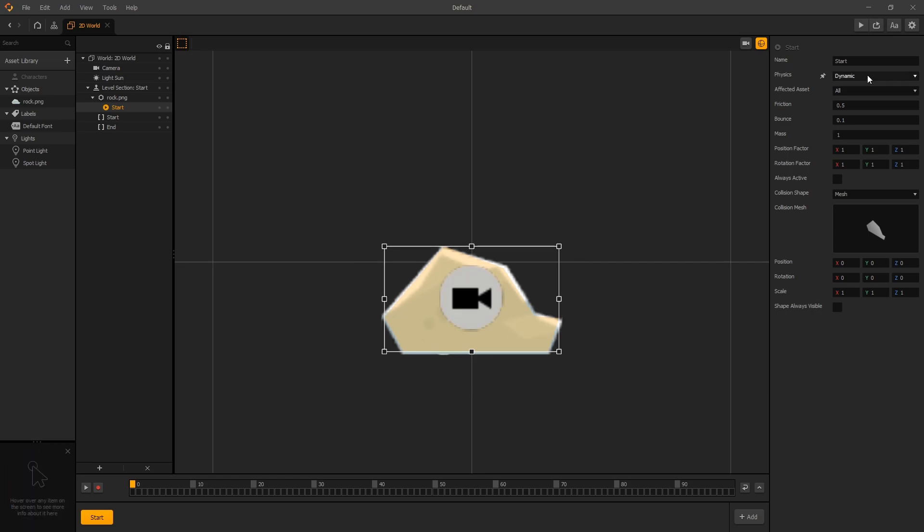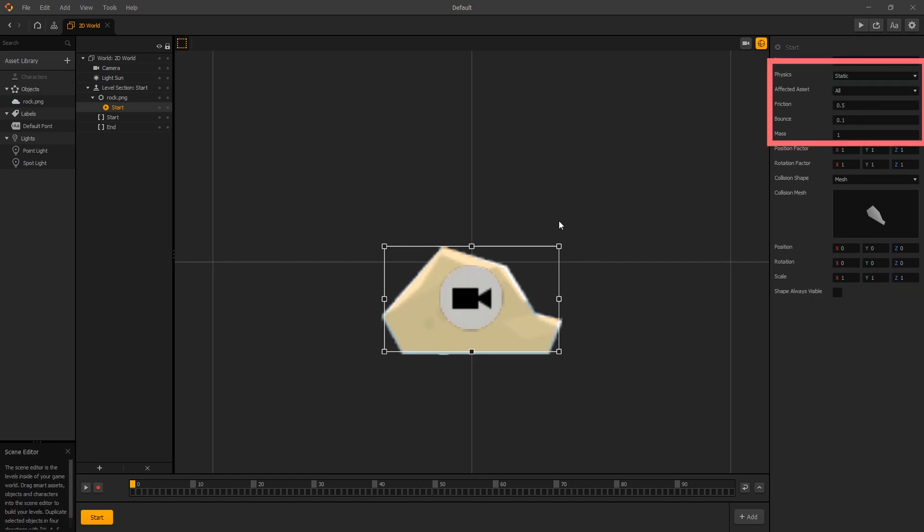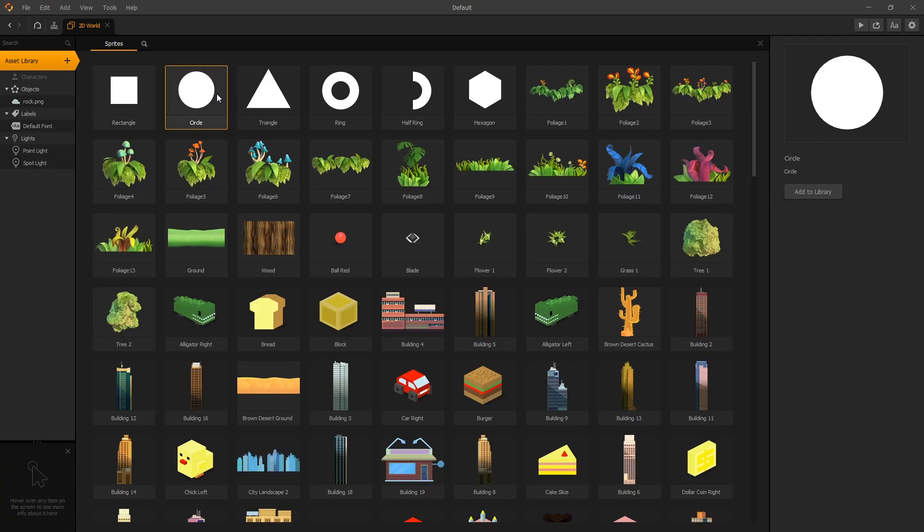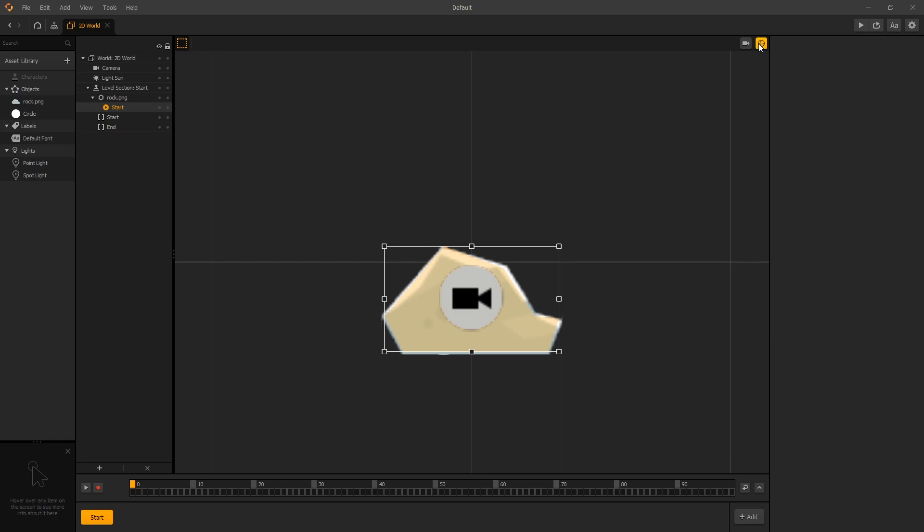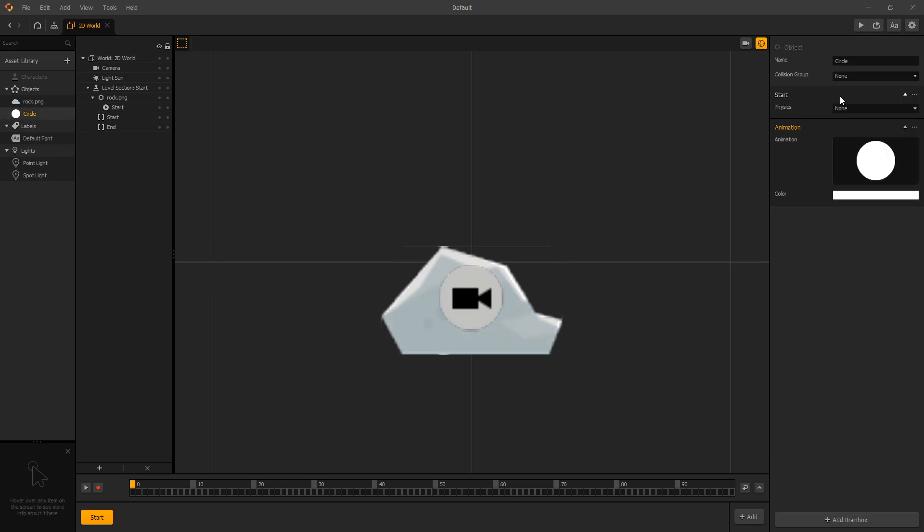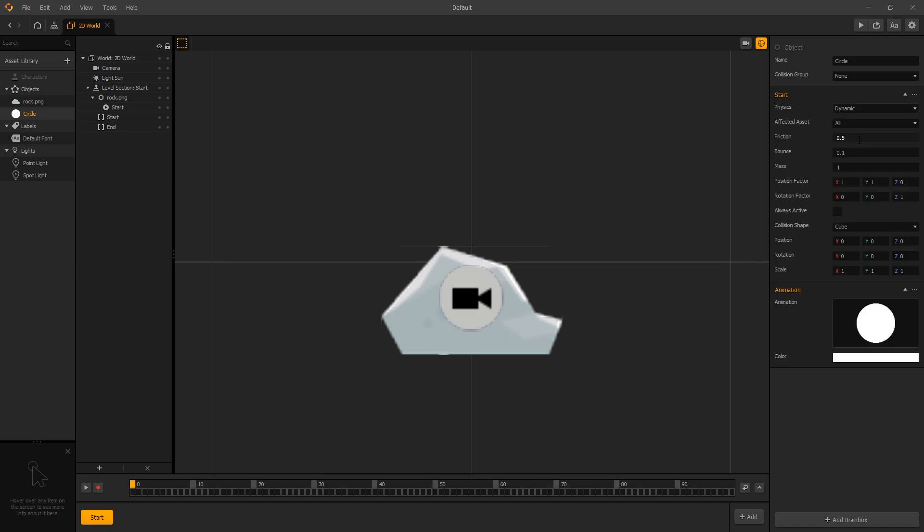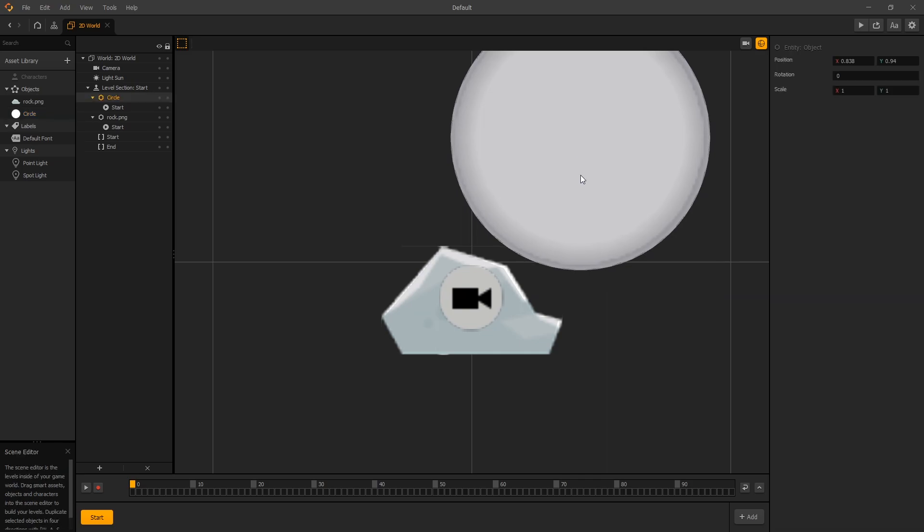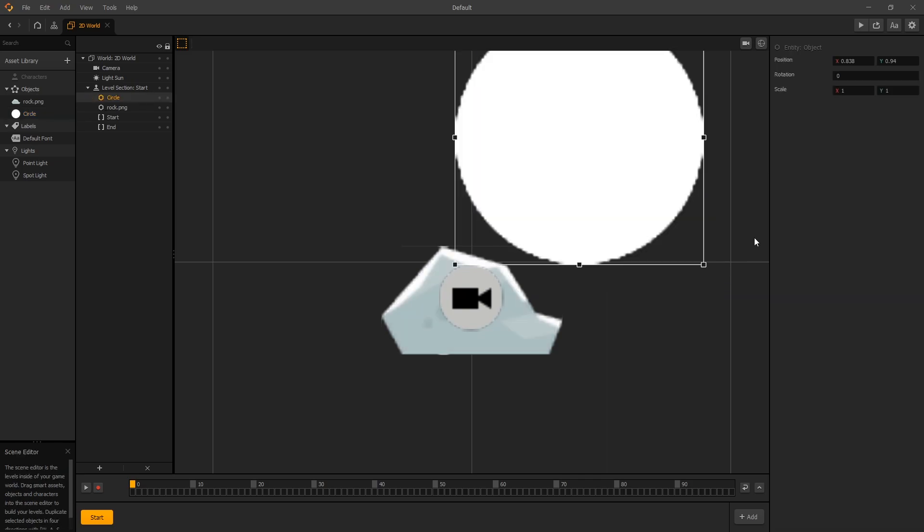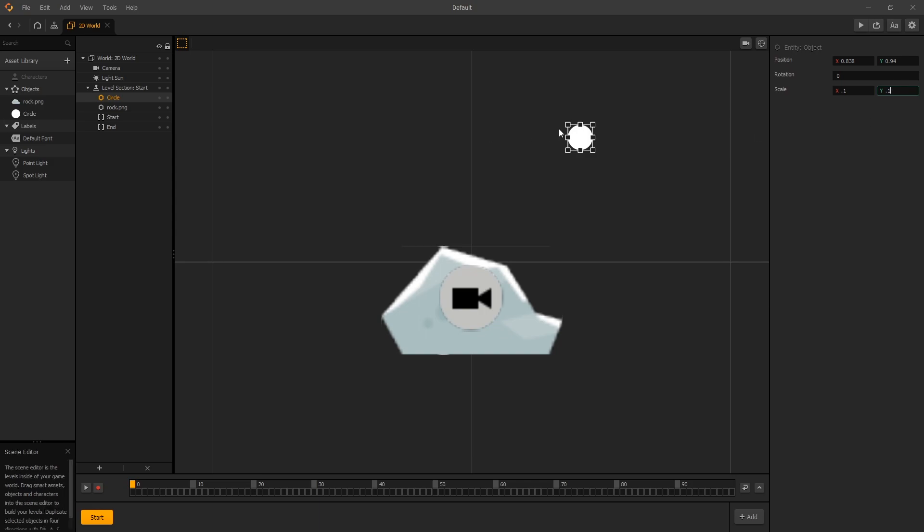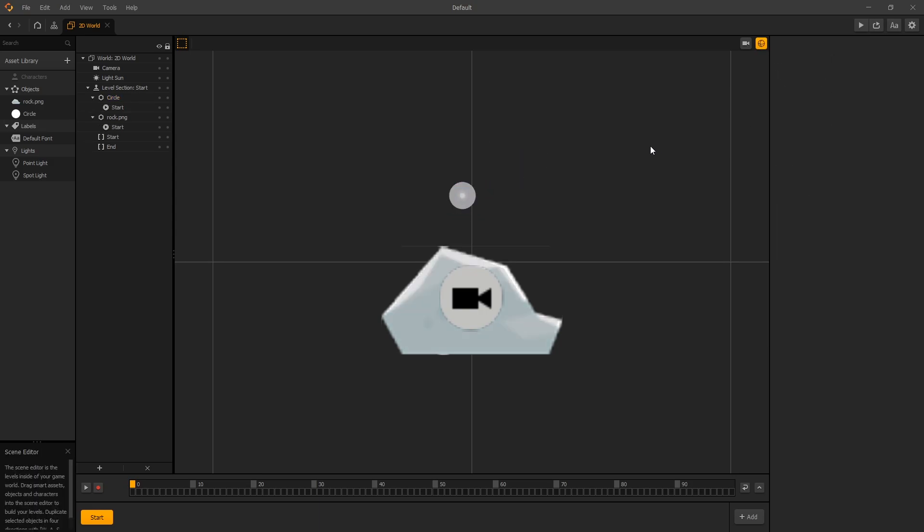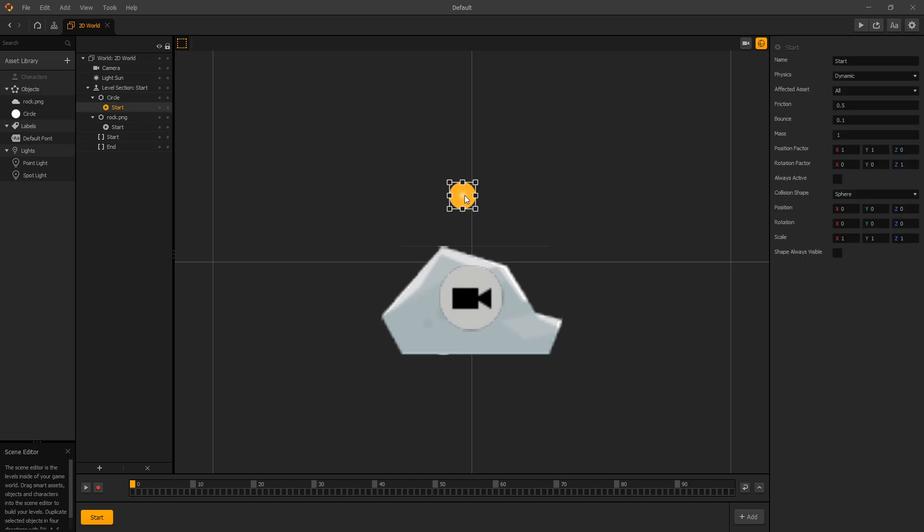Now let's switch our physics to static. To demonstrate how the collision shape works, let's add a circle. Now let's select it. Make sure we turn on dynamic mode on it. We'll switch it to a sphere collision shape. Let's add it inside our scene. We'll scale it down to 0.1. Place it somewhere around here. Let's check our collision shapes. Let's click preview.